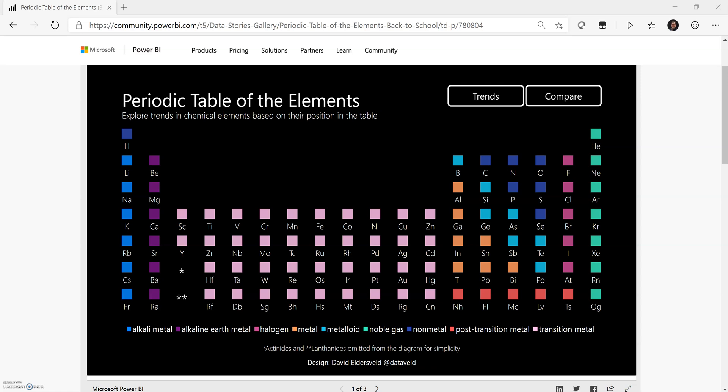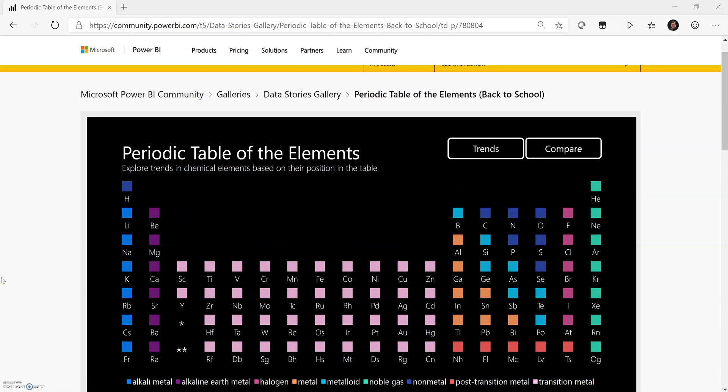In this video, I will give you an overview of the Periodic Table of the Elements Power BI report that I recently published up to the Data Stories Gallery.